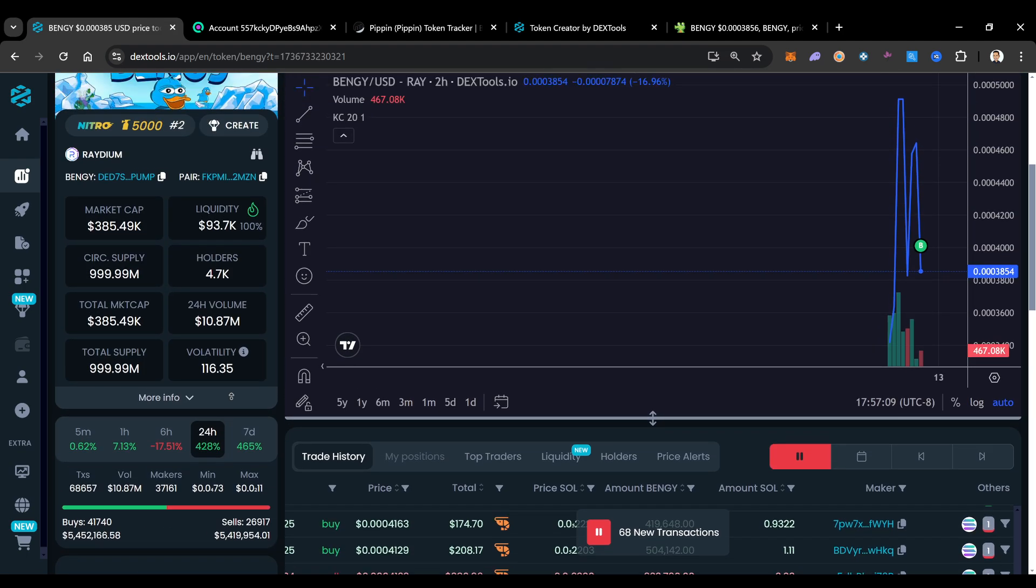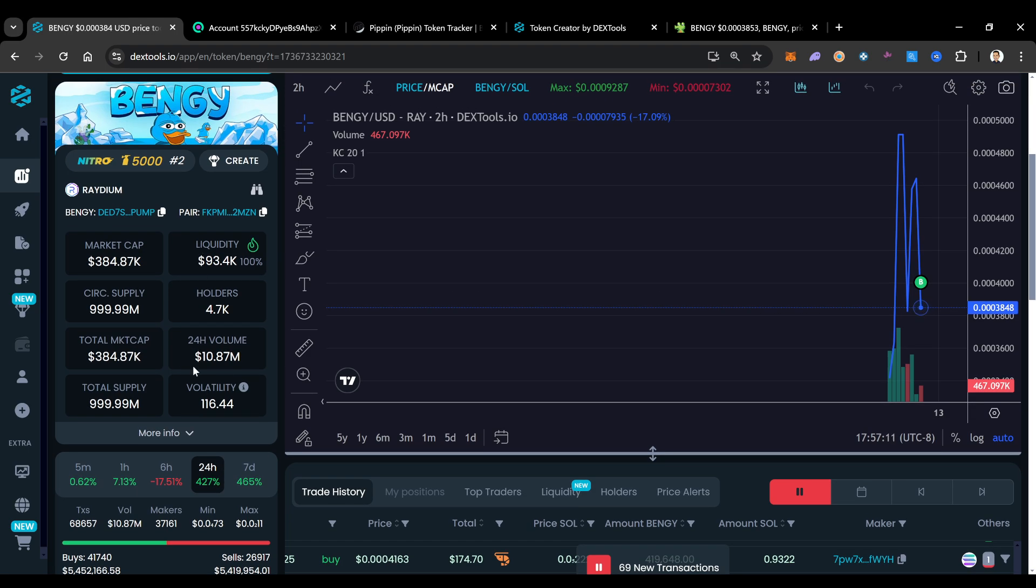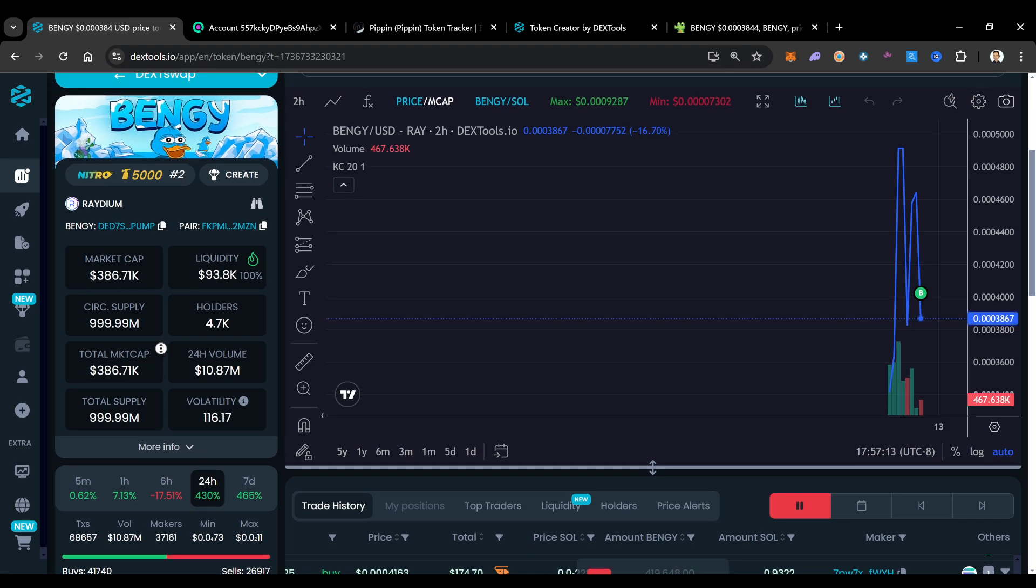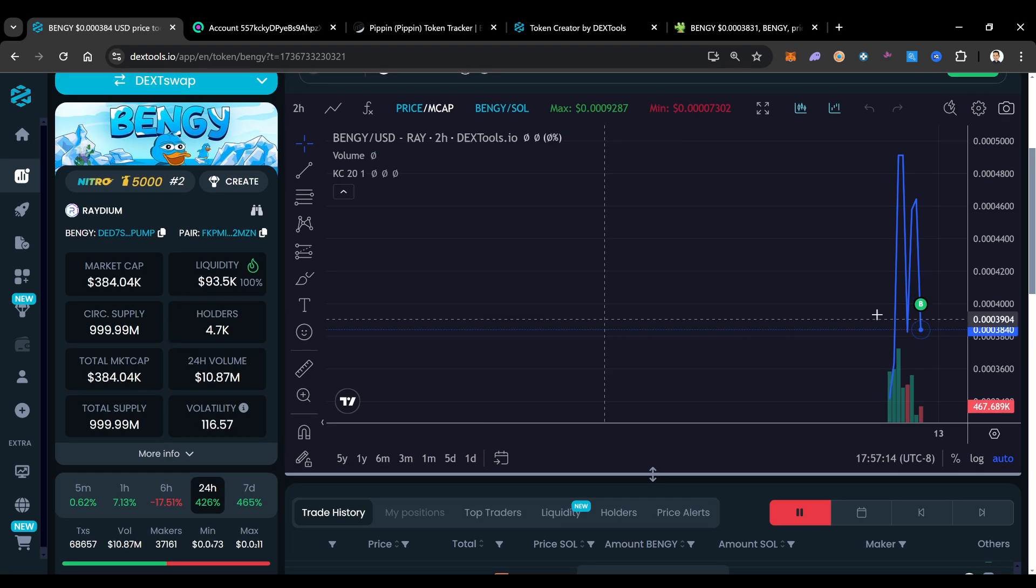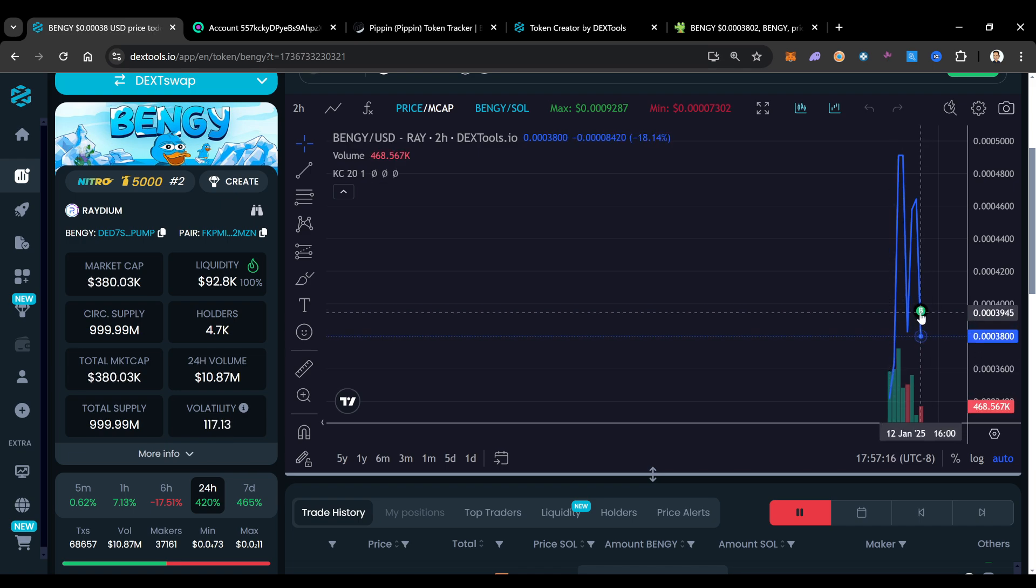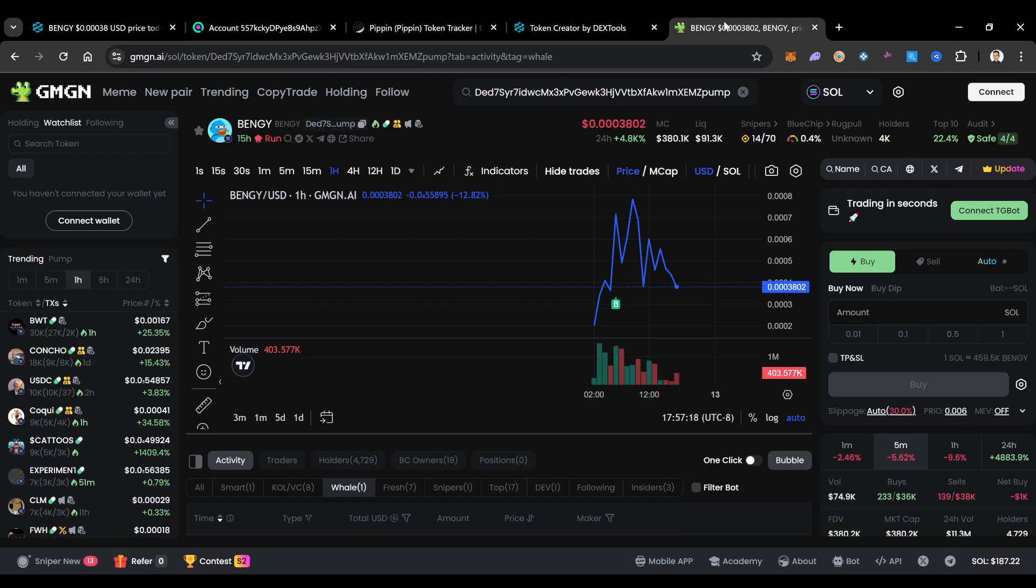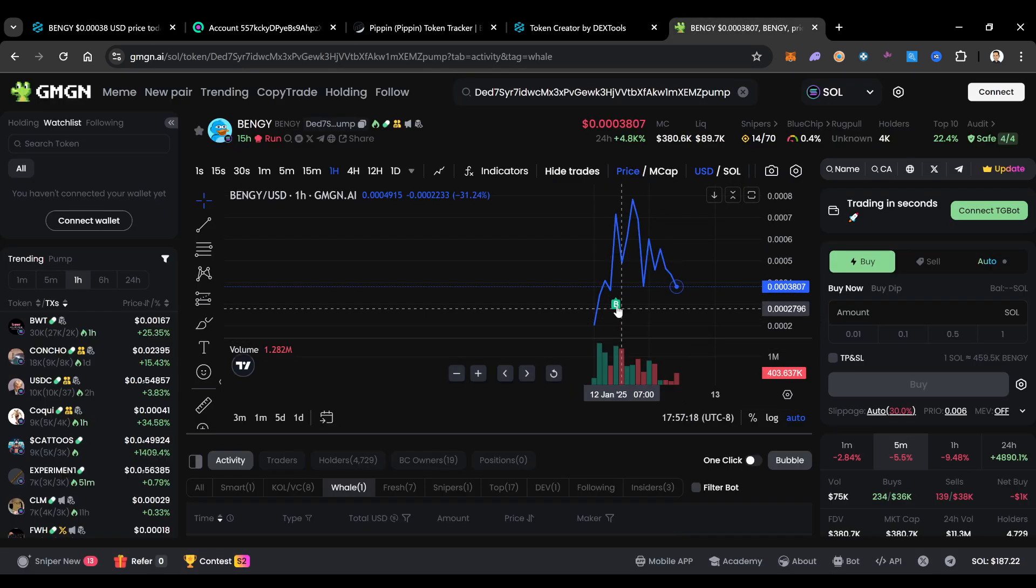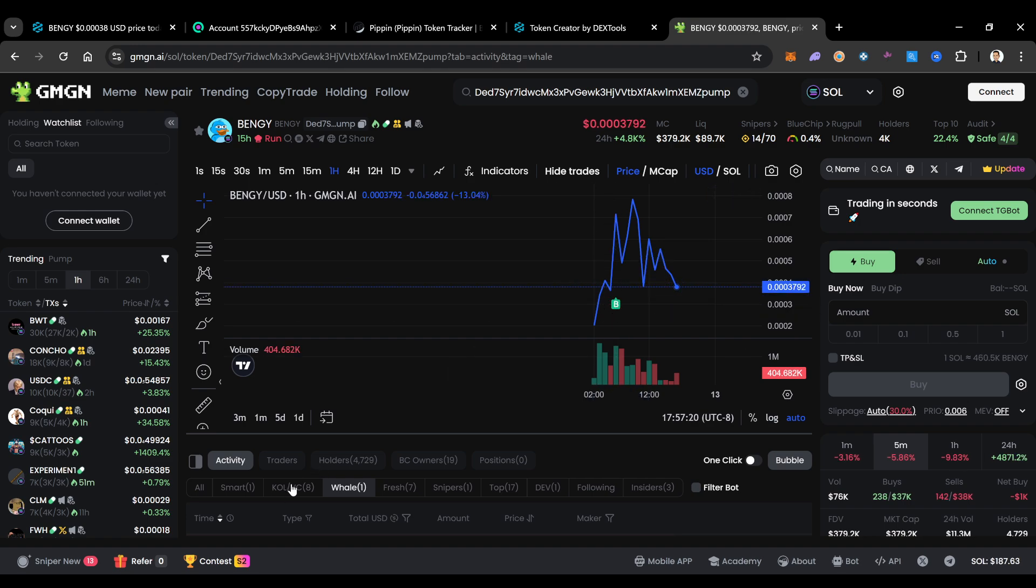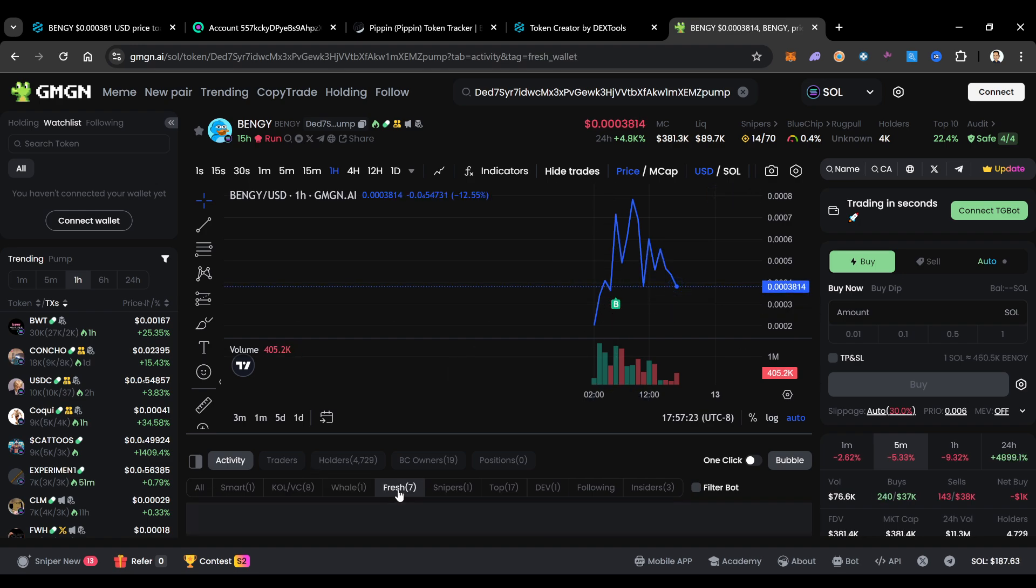And that happens a lot of the time. These guys will have a whole bunch. You could see, oh, what is this, a dev bot or something? Let's see. You could see right here. Somebody bought. This was a whale. Let's see what's going on. These fresh wallets. What are they doing?